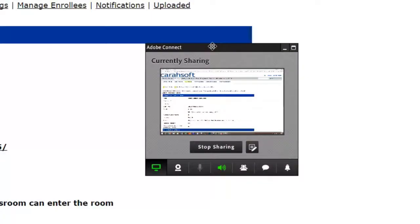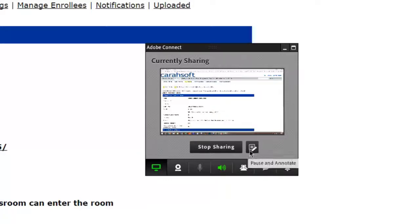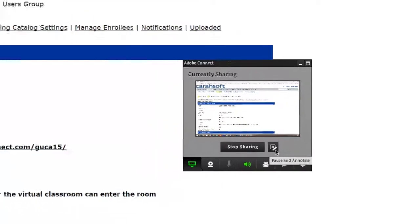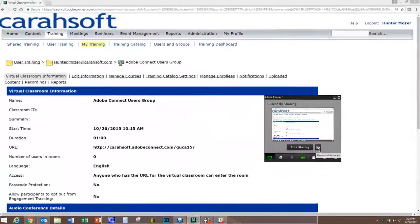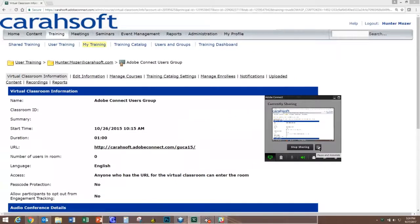To do this very simple. Very bottom right hand corner you will see this little icon. It is a pause button with a little draw tool over top of it. If you hover your mouse it will say pause and annotate.